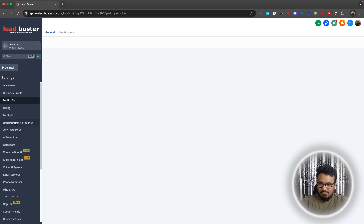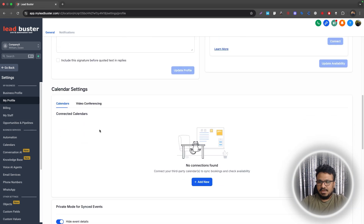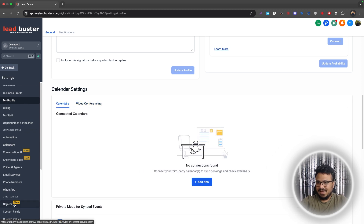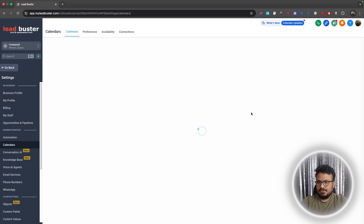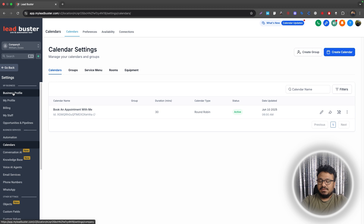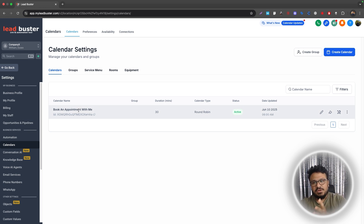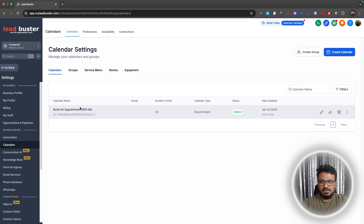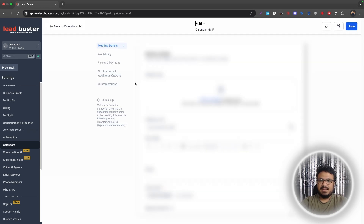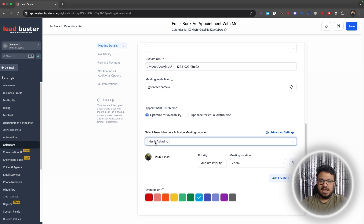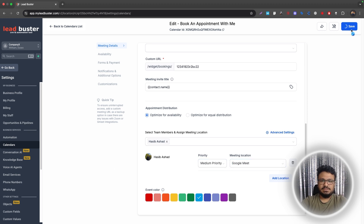Now let's go to My Profile, where you'll connect Google Meet. But first, let's look at the calendar we're using — 'Book an Appointment with Me.' The reason I added myself to the sub-account is so I can be added to this calendar. Once I'm part of this calendar with my Google Calendar and Google Meet connected, GoHighLevel can automatically generate a Google Meet appointment link. Let's edit the calendar, go to Team Members — I'm already added — and change the meeting location to Google Meet instead of Zoom.